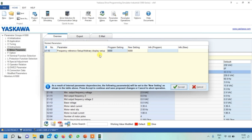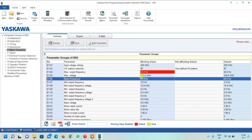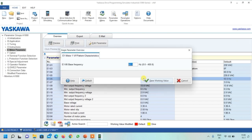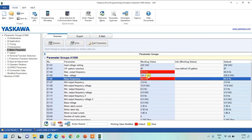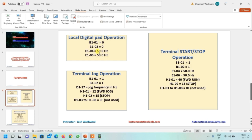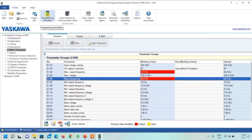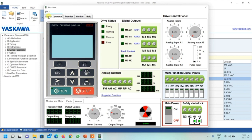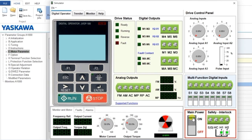If a dialog box opens, click Accept. Then we need to change the frequency in parameter E04 to 50.0 Hz and save. Red color means that parameter has been changed by us, and you can see the default values alongside. With these four parameters saved, we can open the simulator and switch on the main power.